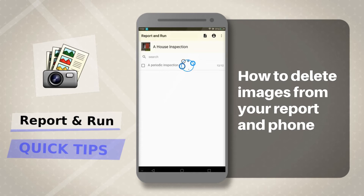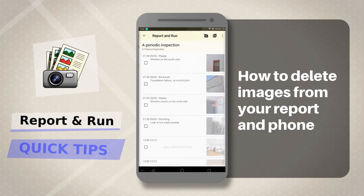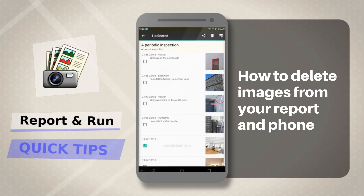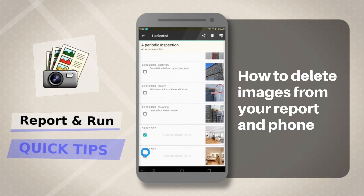Choose any report. You will be at the correct location when you see small boxes to the left of the images. Tap on the box or boxes adjacent to the image or images you wish to remove. The top bar turns black.